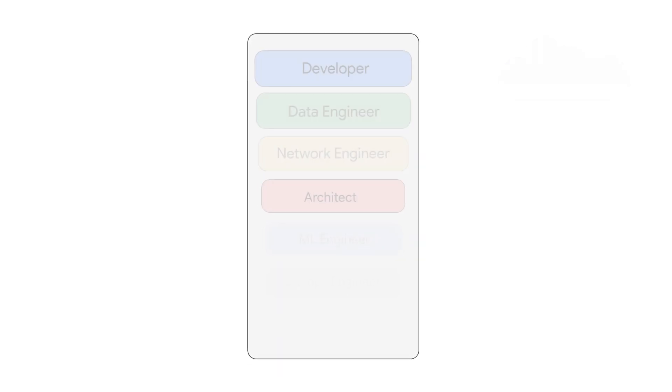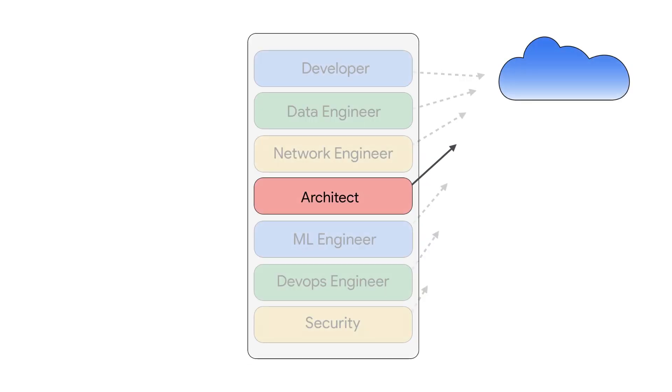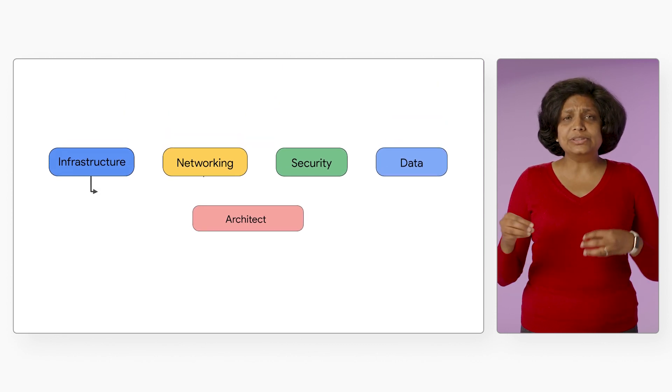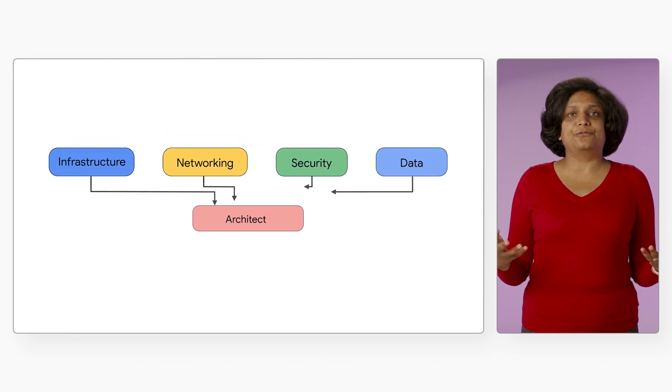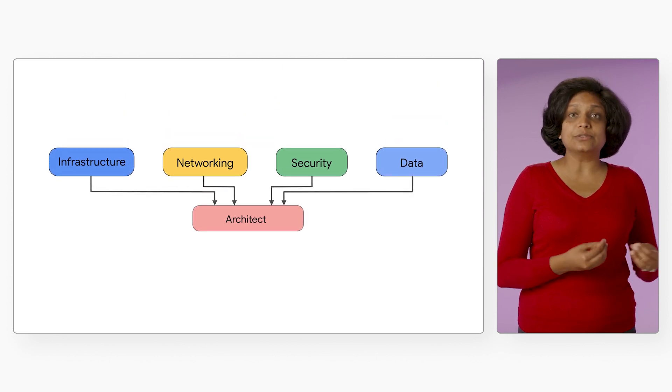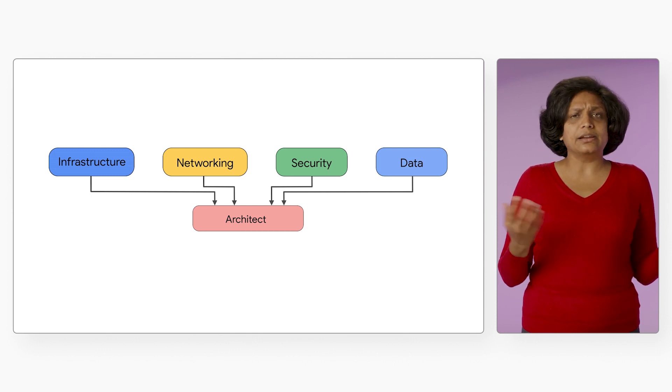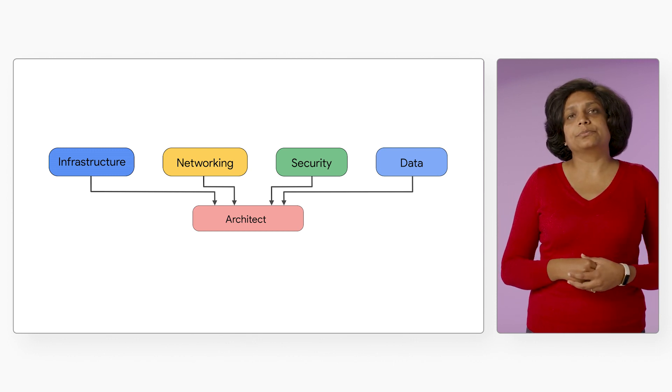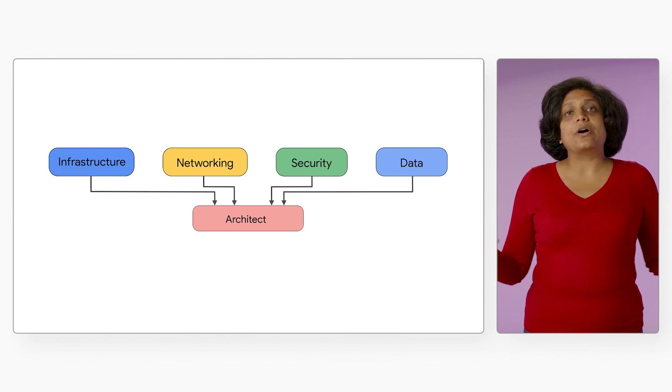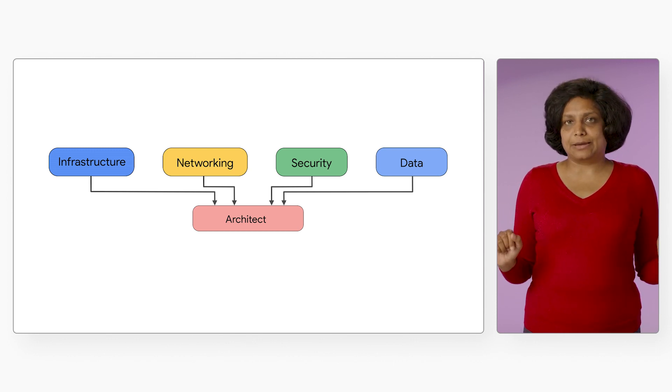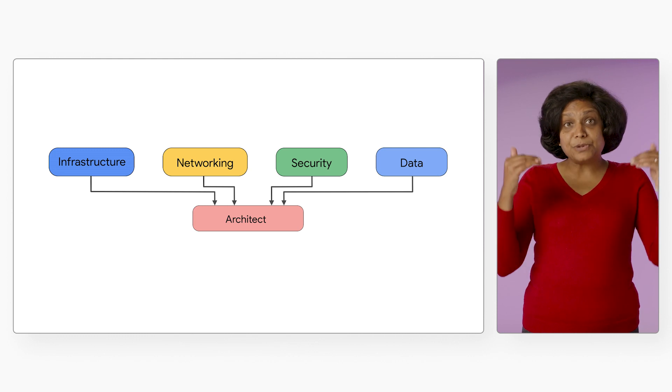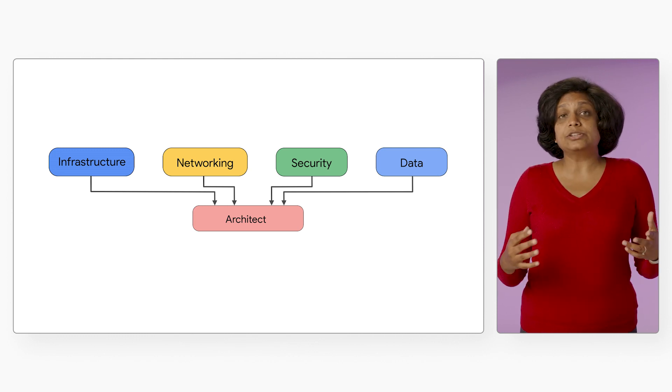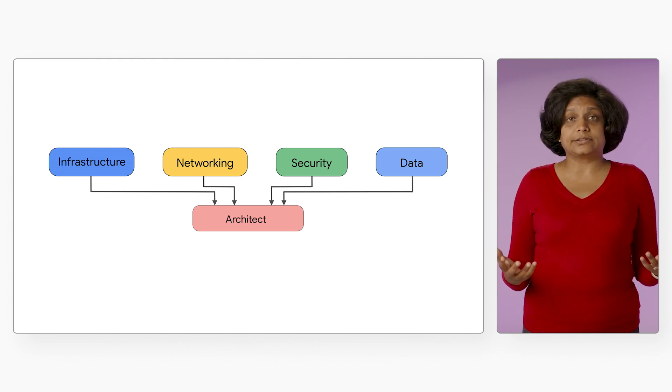You can still get into cloud. The path I would recommend in that case is pursuing an associate level cloud architect knowledge. Why? Because it prepares you with a little bit of everything, from infrastructure to networking to security to data and more, which makes it a great foundational step. You can pick a specialization from there or stick to being an architect.